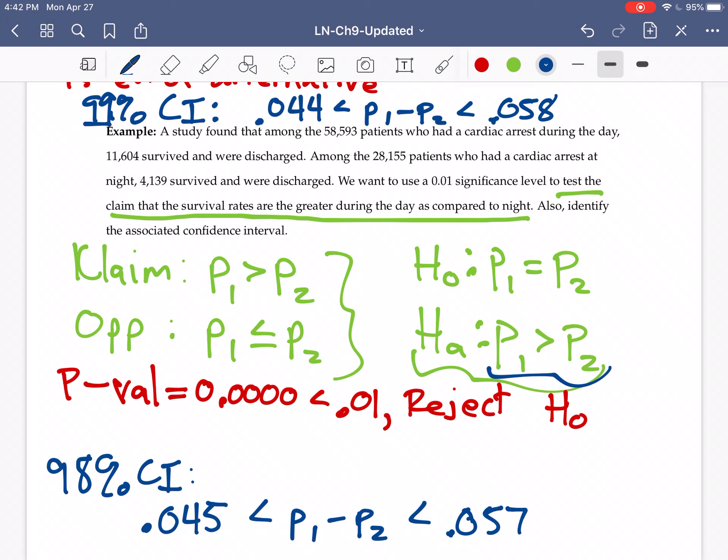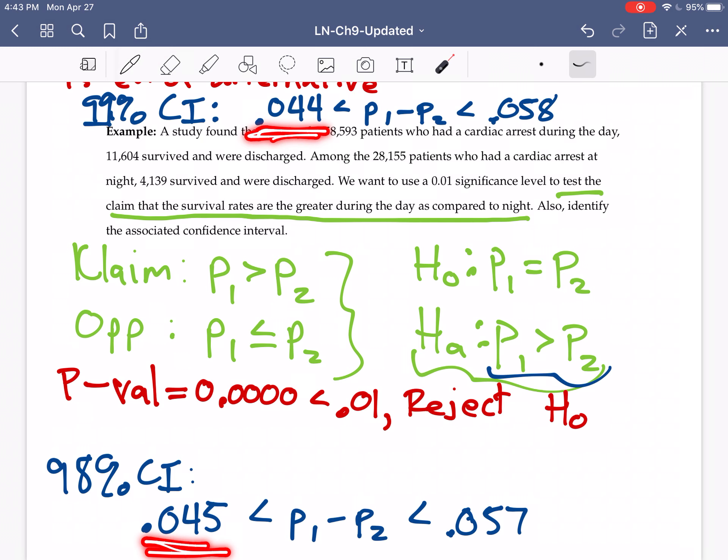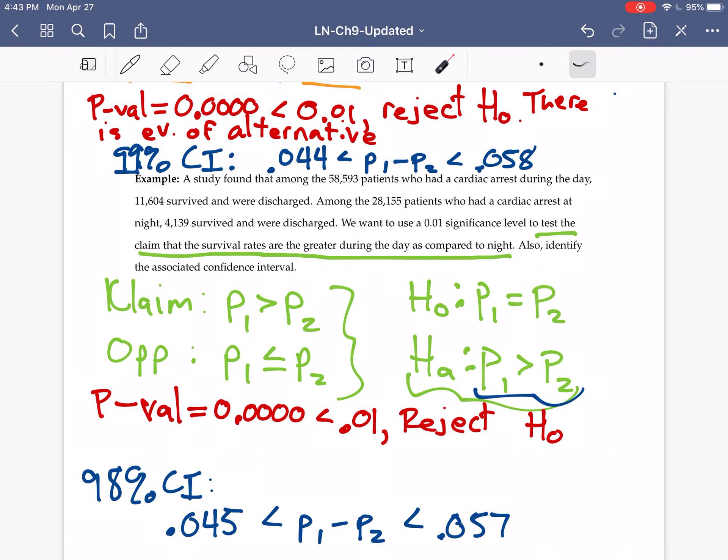So those changed almost imperceptibly small. 0.058 went down to 0.057. 0.044 went up to 0.045 with the rounding. So they changed really slightly because we're dealing with a 98% confidence interval instead of a 99%.